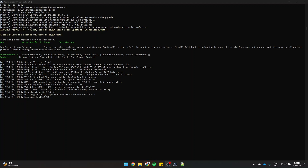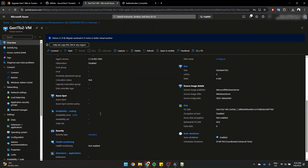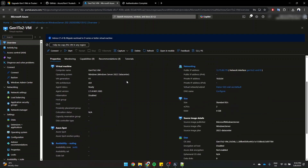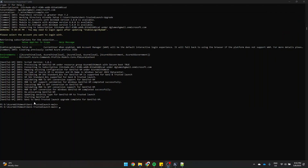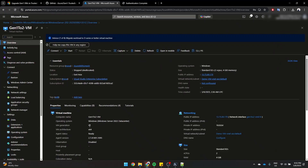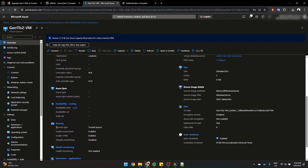The security type change is done and the VM is starting again. Let's check — the VM was previously Generation 1 with security type Standard. After refreshing, we can see the VM generation is now V2, it is running, and the security type is now Trusted Launch. The migration is complete.